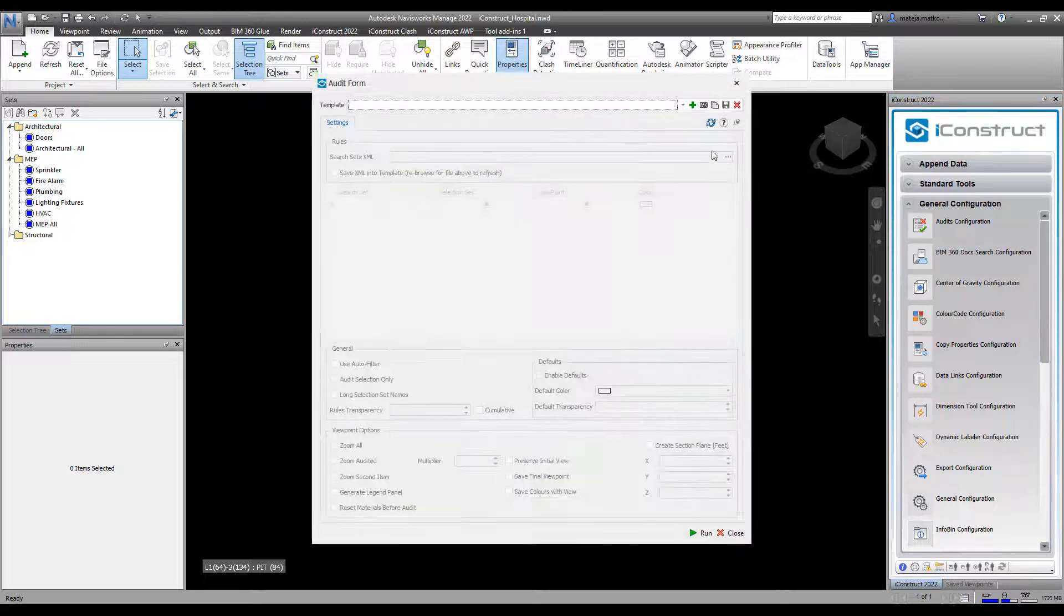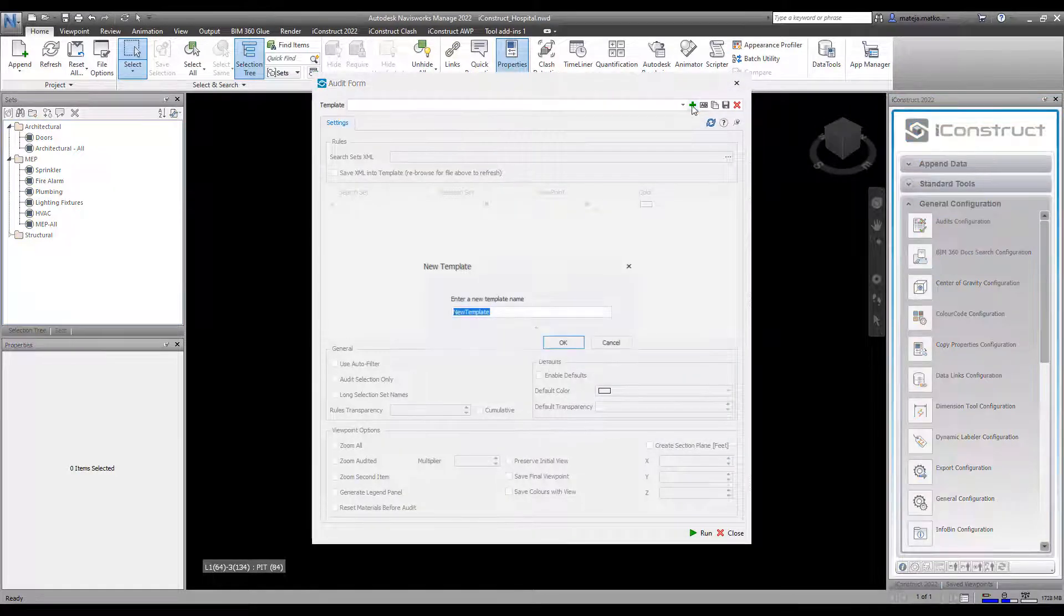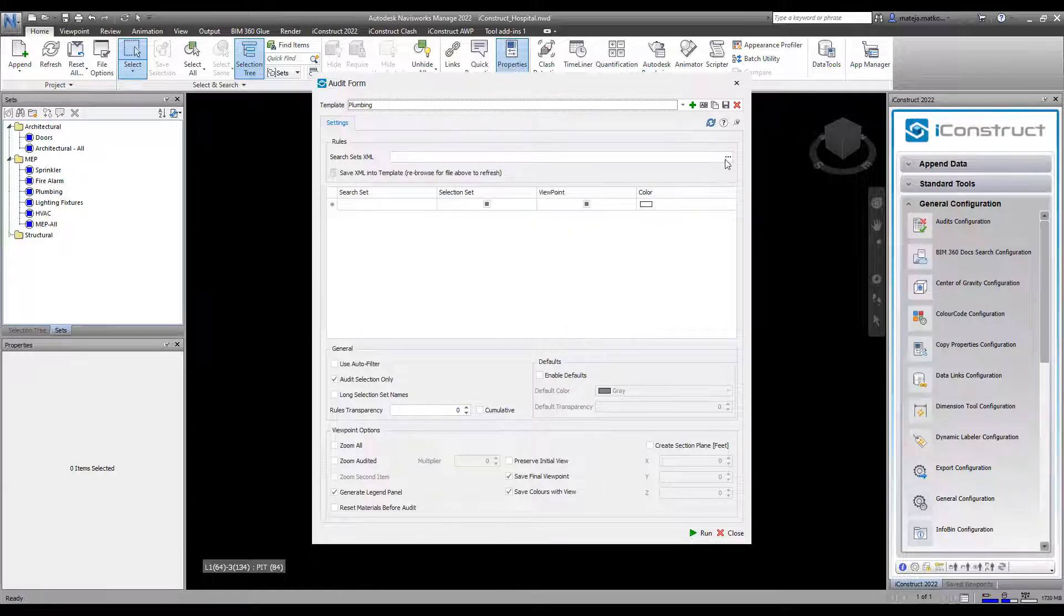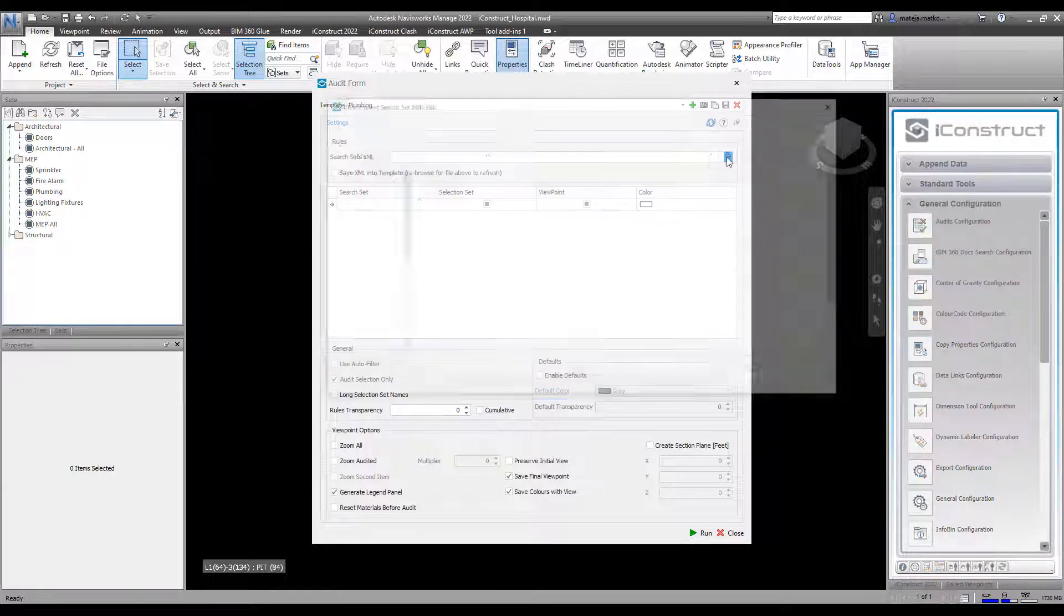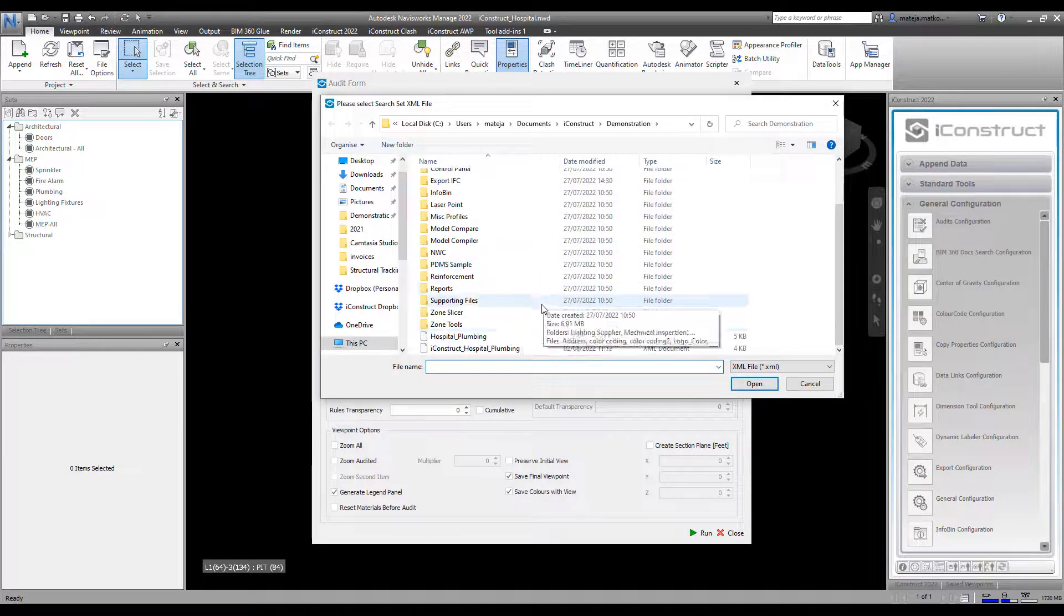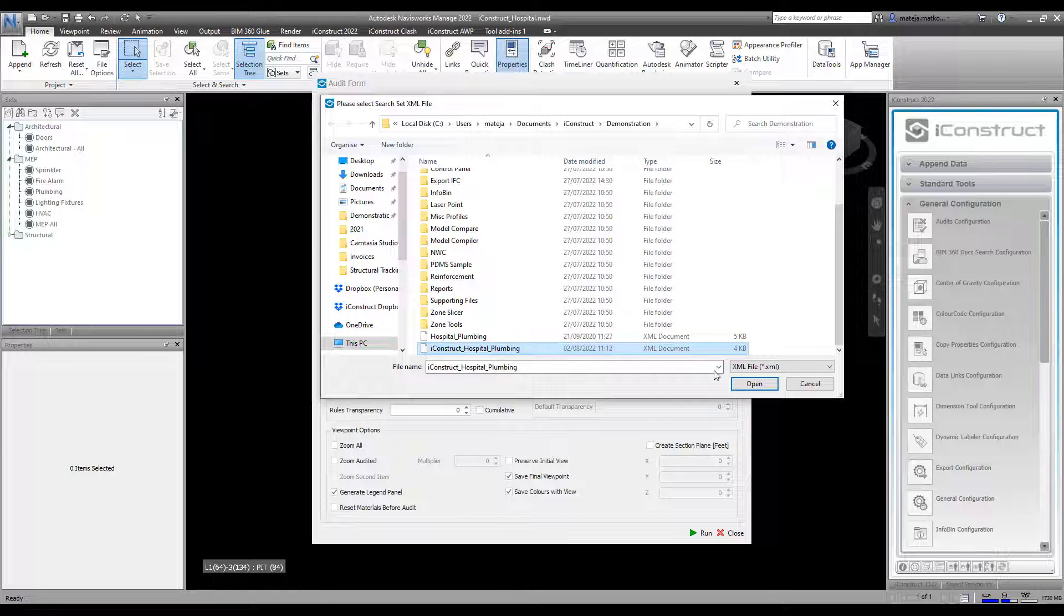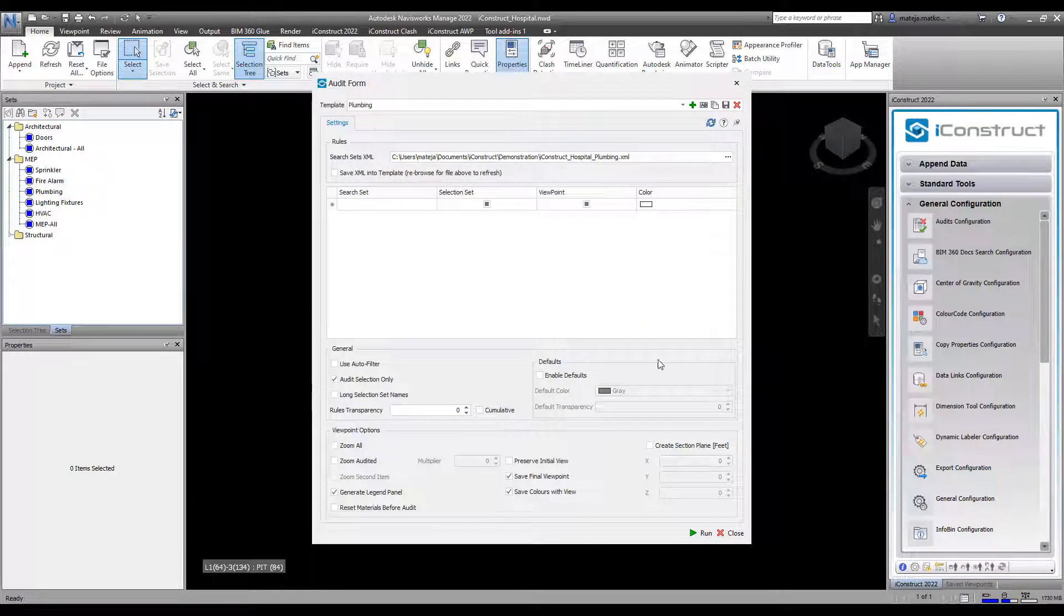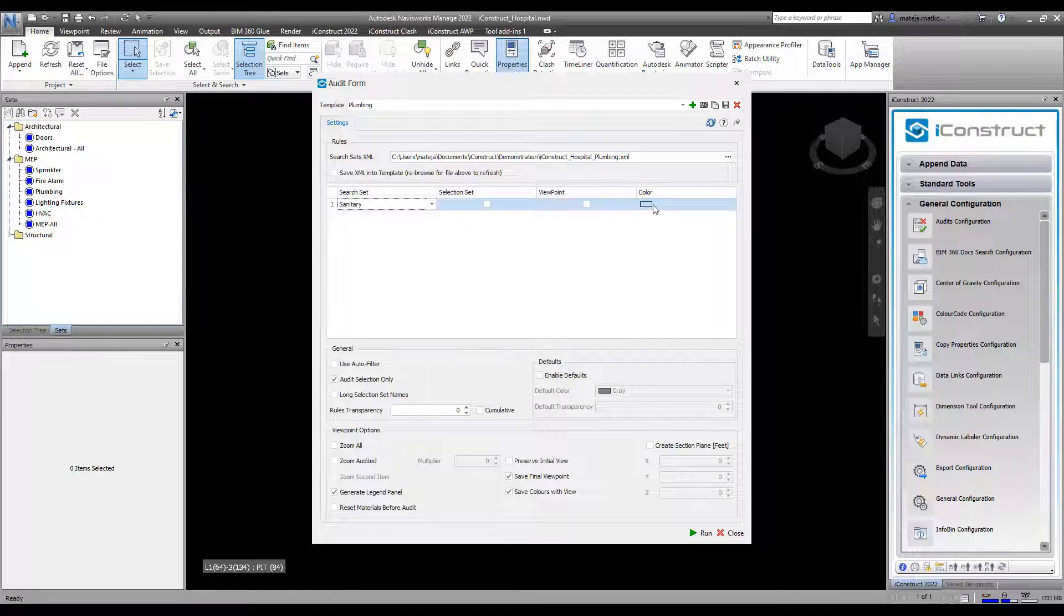Press the plus icon and give your template a name. Consume an XML file. You can export this file from the search sets created in Navisworks. Select the search set and apply a desired color.